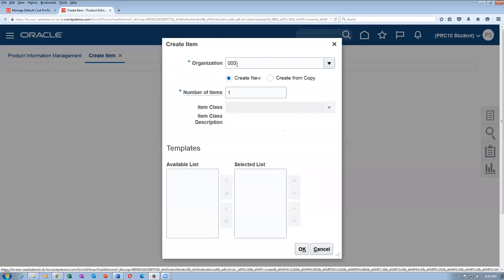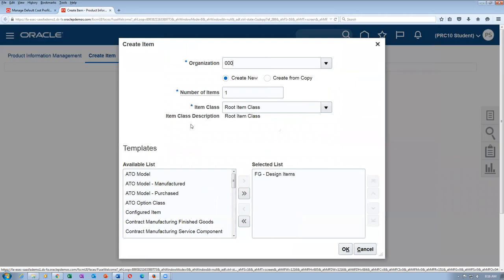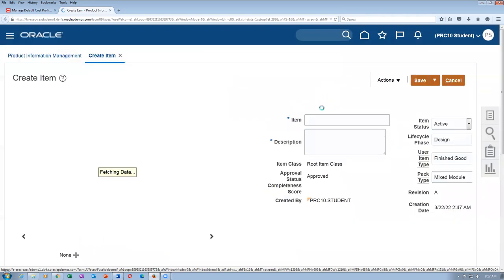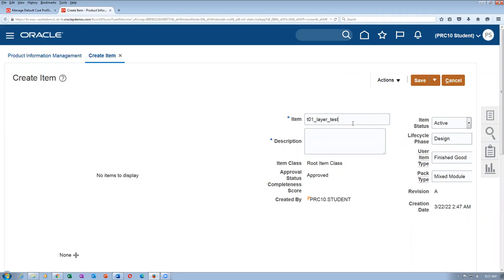This reconciliation is a big headache — try to avoid it. If you are given the task, then you don't have a choice. I will now create an item. This is a layered cost test. I will say T01 — Layered Cost Test.